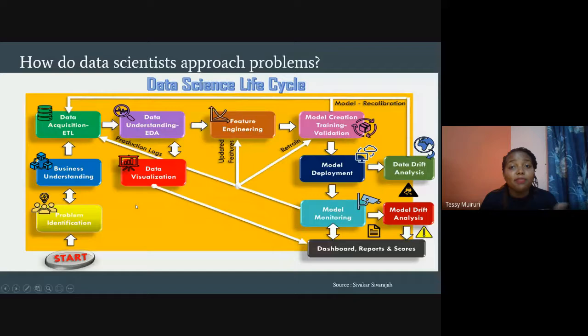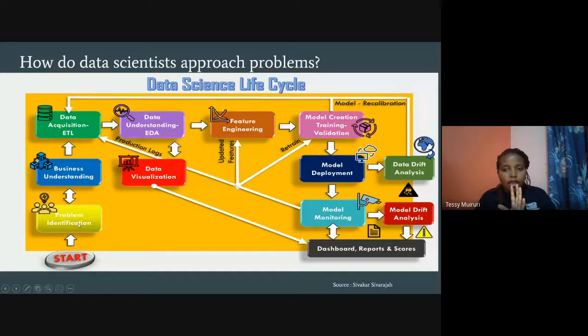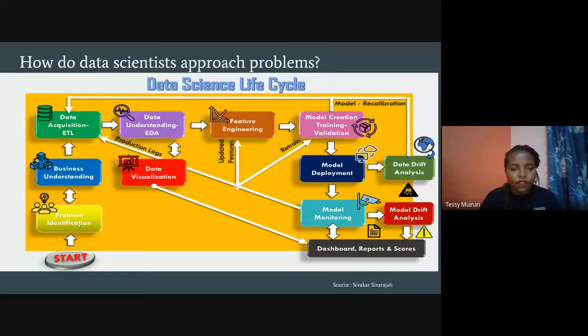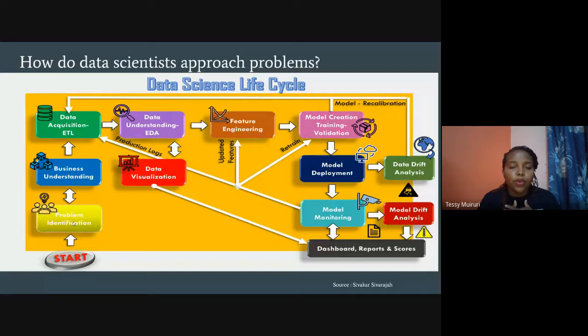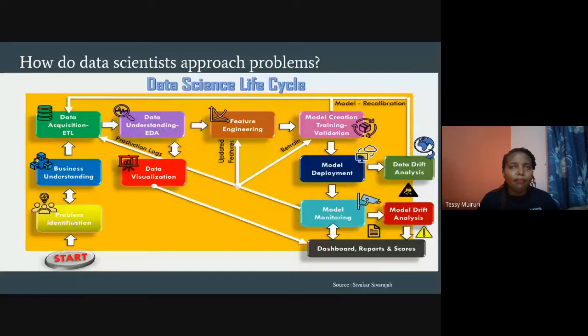Every data problem is a business problem. We start from a problem identification stage. Let's say you're running a bank or an e-commerce business — maybe there's a flaw in a process, customers are leaving, or people aren't using certain products. Problem identification involves brainstorming with people across the business — tech people, stakeholders — doing a root cause analysis of what exactly the problem is.